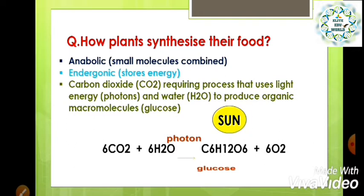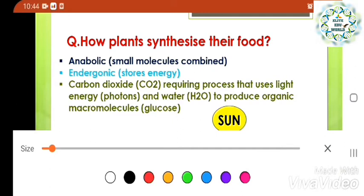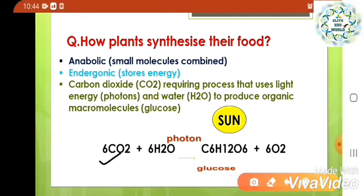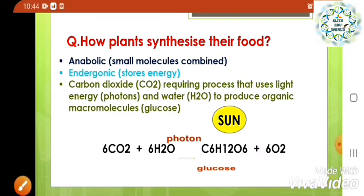Endergonic means storage of energy also takes place. So, it is a CO2-requiring process that uses light energy — the molecules of light known as photons — and water molecules to produce organic macromolecules, that is glucose. In this equation, carbon dioxide, water molecules, and photons from the sunlight form macromolecules that is glucose, and oxygen is released into the atmosphere.